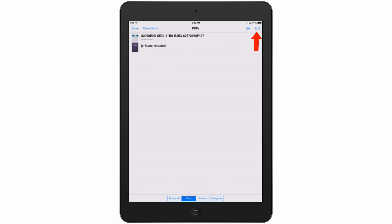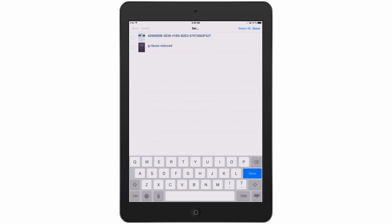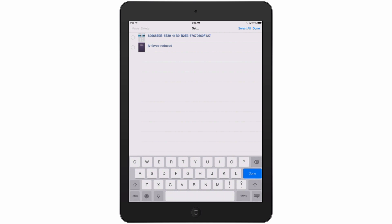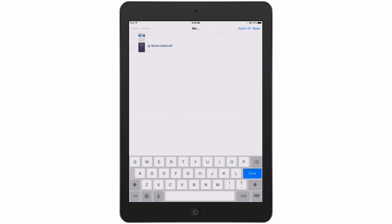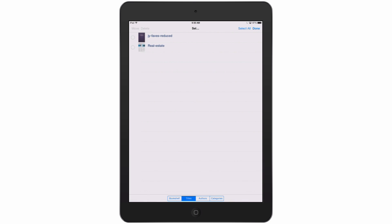So if you want to rename it, just hit the edit button and then tap into the file name, and now you can see we can get rid of all this and call it the correct name. Then we'll tap done and we've renamed our PDF in iBooks.